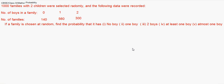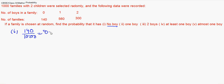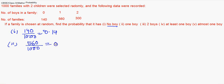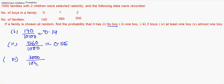The question says if a family is chosen at random, find the probability that it has: (i) no boy, (ii) one boy, (iii) two boys, (iv) at least one boy, and (v) at most one boy.